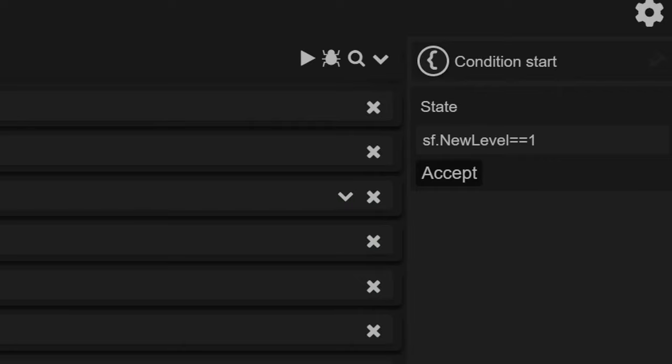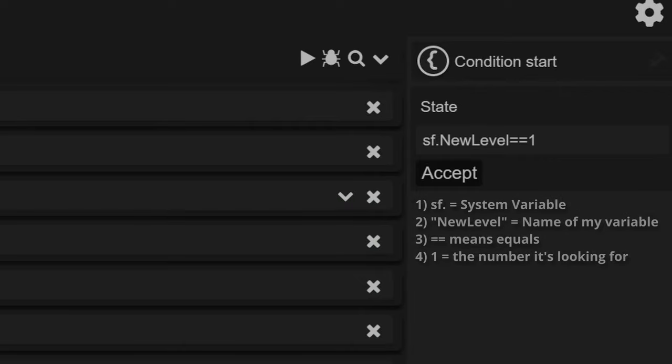So SF means system variable. New level is the name of the variable I am calling. Double equals means equals.